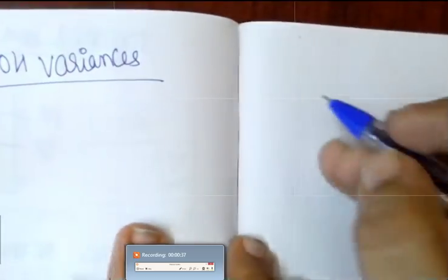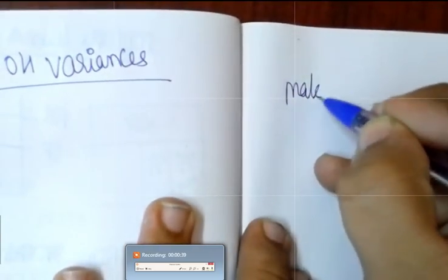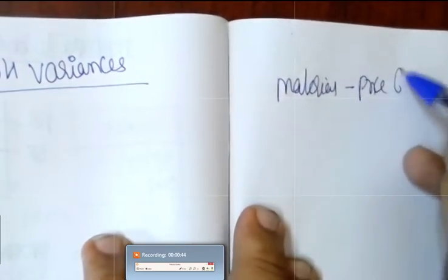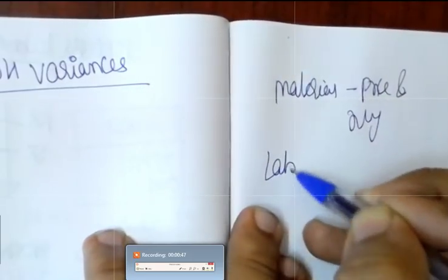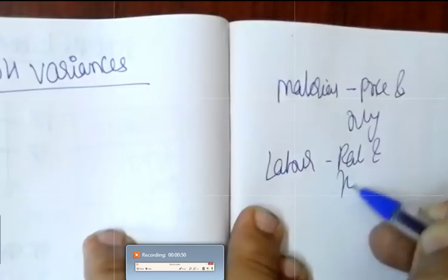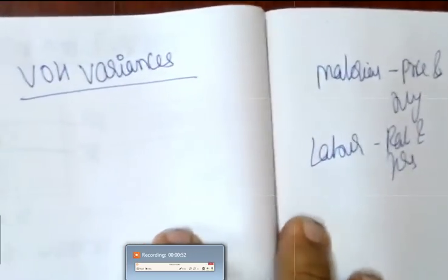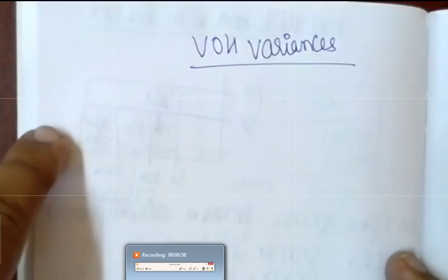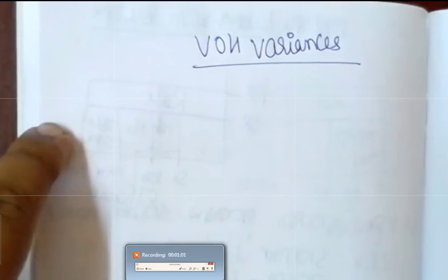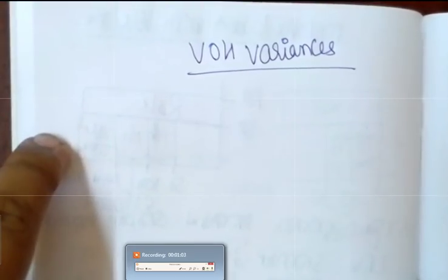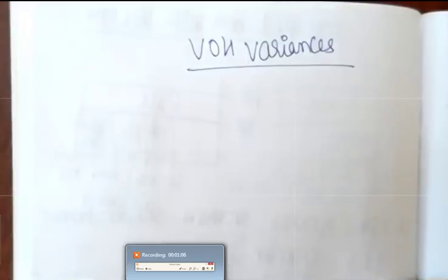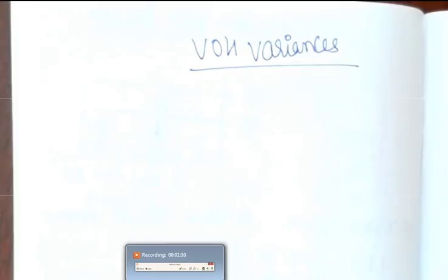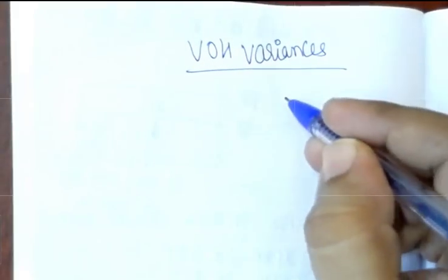Every variance we have done till now — material had two parts: price and quantity; labor had two parts: rate and hours. Similarly, variable overheads will work with the same thing. The two components of variable overheads are rate and hours, because overheads are predominantly absorbed on the basis of labor hours — it can be machine hours also, but predominantly it's labor hours.